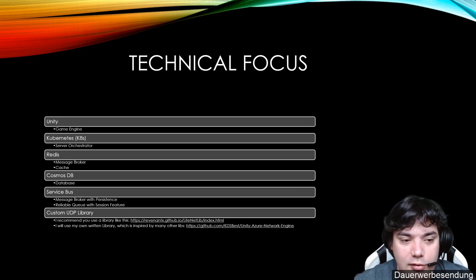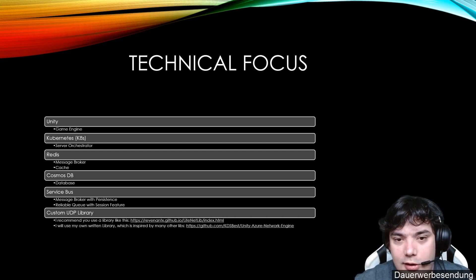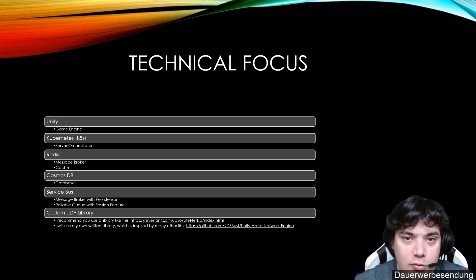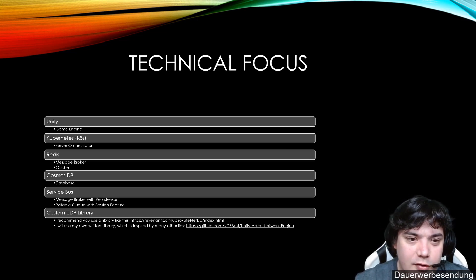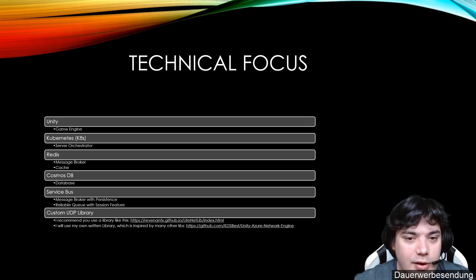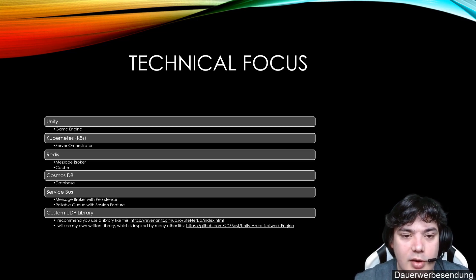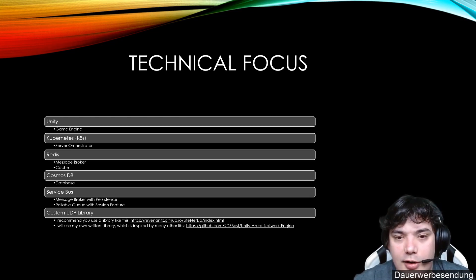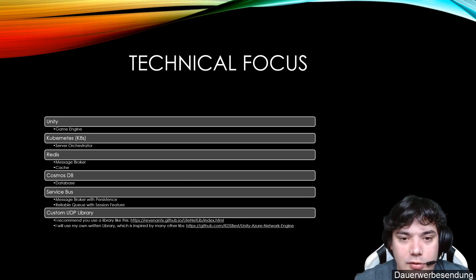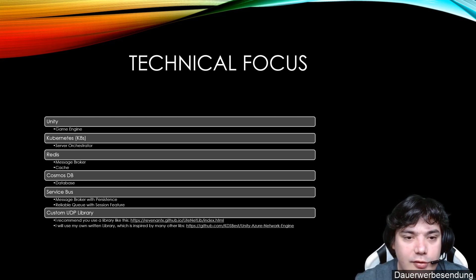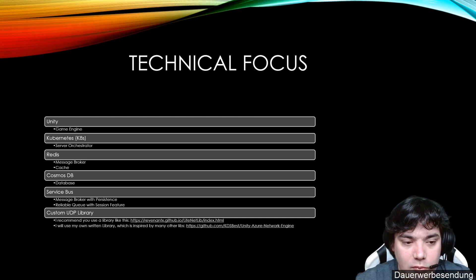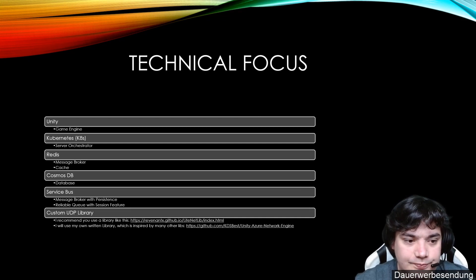On the other side there are other server orchestrator like for example Service Fabric. But Service Fabric is a more niche product and basically Kubernetes is the standard product to have good server orchestration. So we will definitely use that.